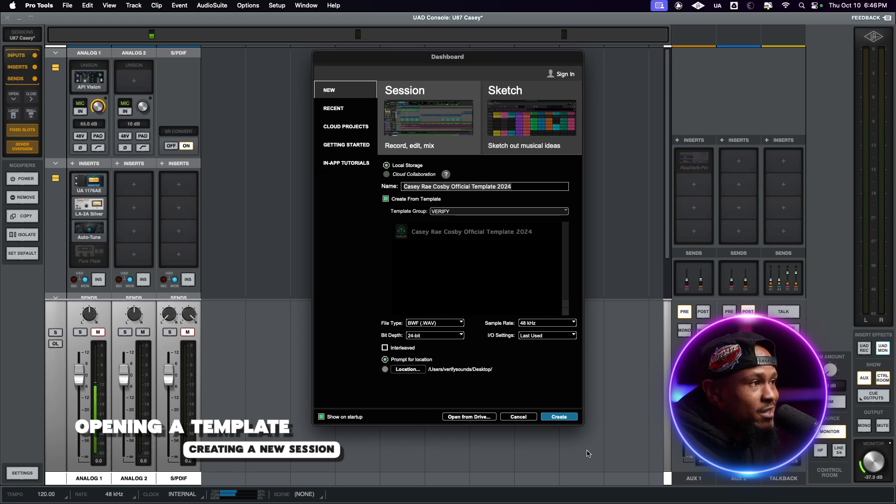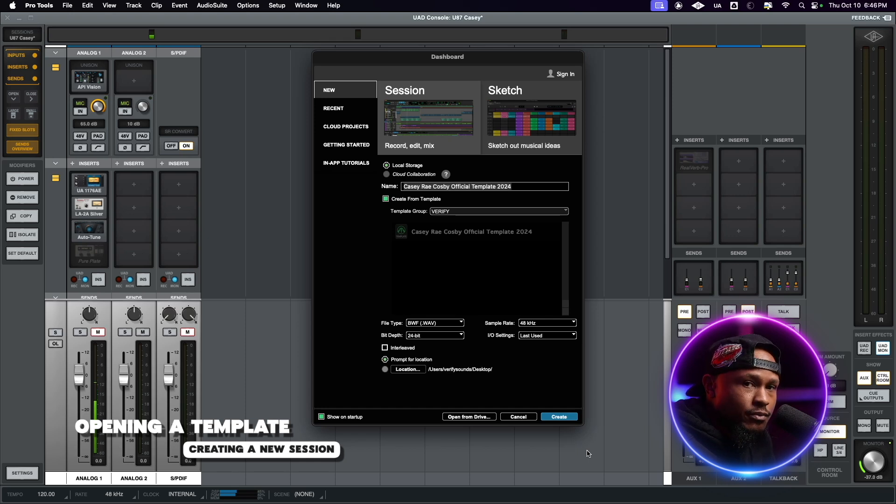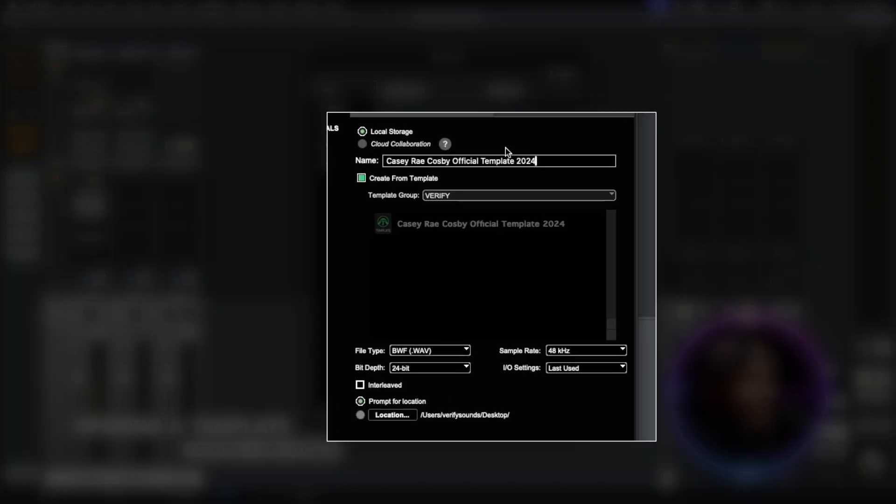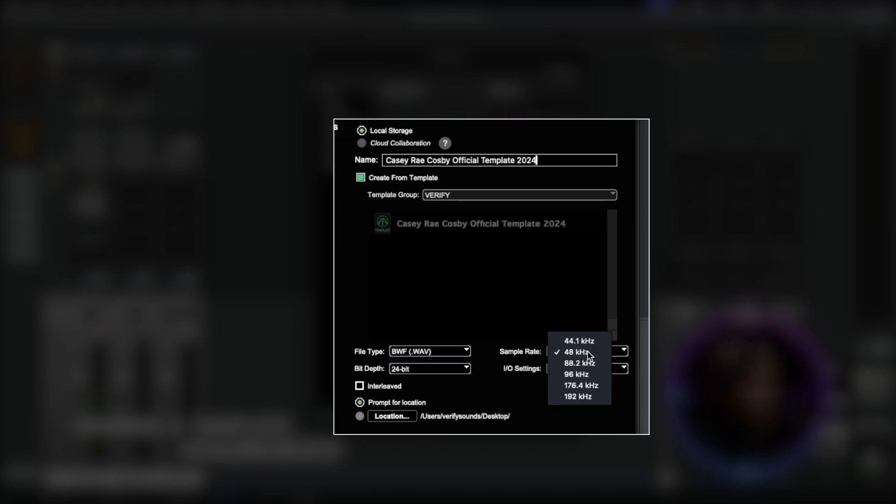I'm going to show you how to save the template into your system once we create the new session. All you have to do is title it if you want to give it a title right now. Make sure that you select Wave, add the sample rate at 48 kilohertz, and 24-bit for the bit depth.